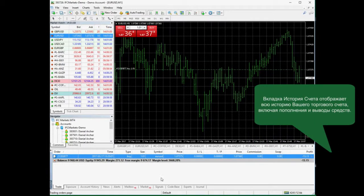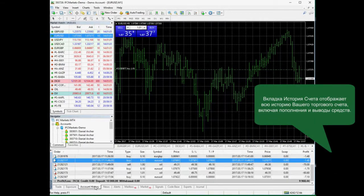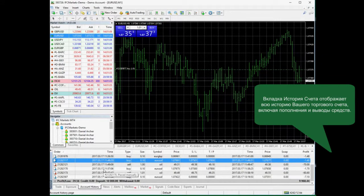Account history tab will show you all your trading operations, deposits and withdrawals.